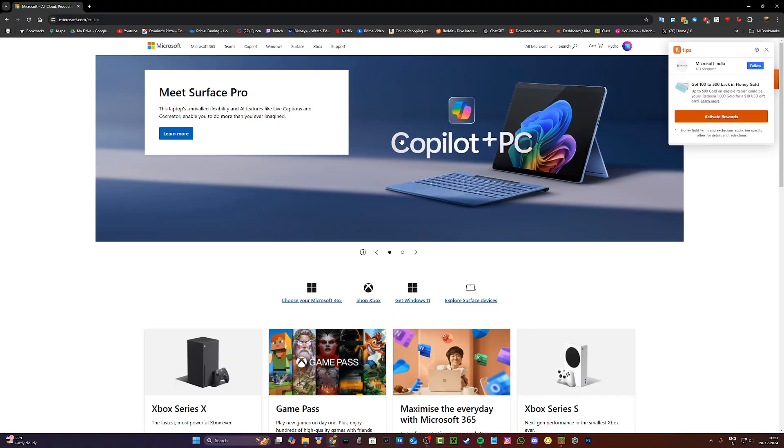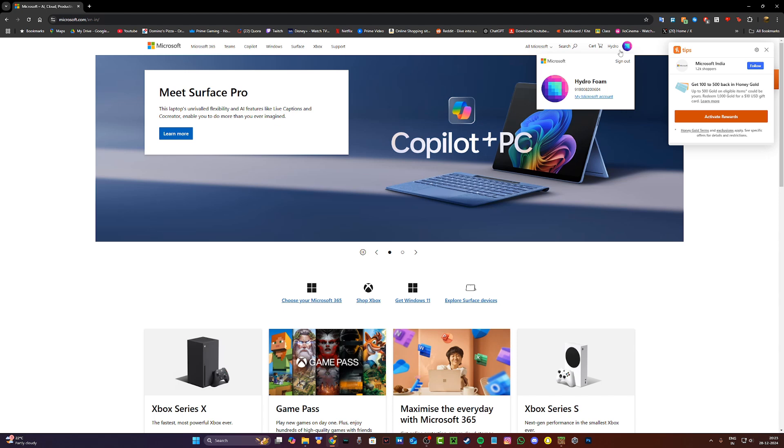Firstly, head to Microsoft.com and once you're here just sign in to your Microsoft account that you used to play Minecraft with.